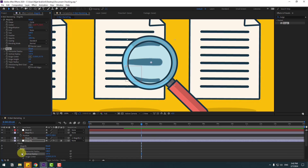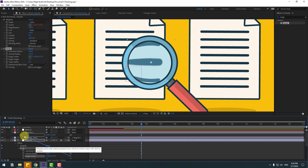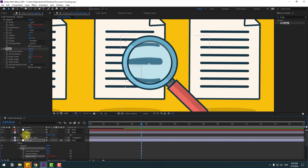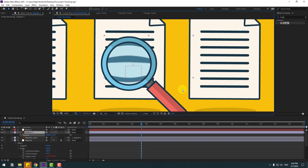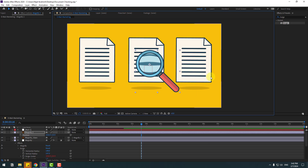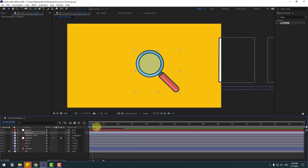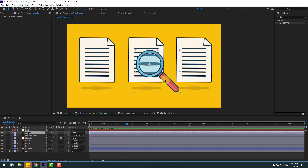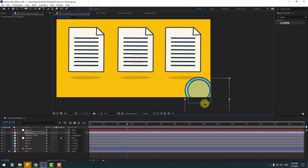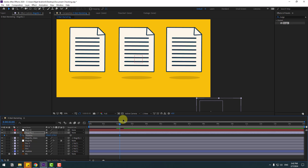Now let's look at the center — link it to the magnify here. Select magnify. Pretty good. Now let's close all these settings and check the timing after the document layers. Select this magnify tool and move it down. Press P to make a new position keyframe.